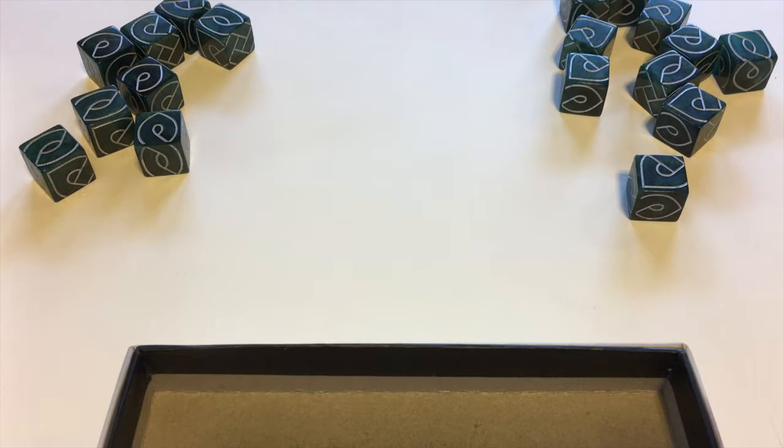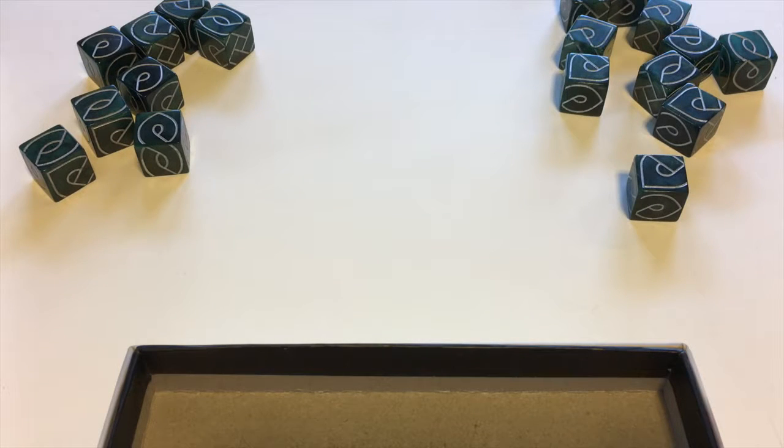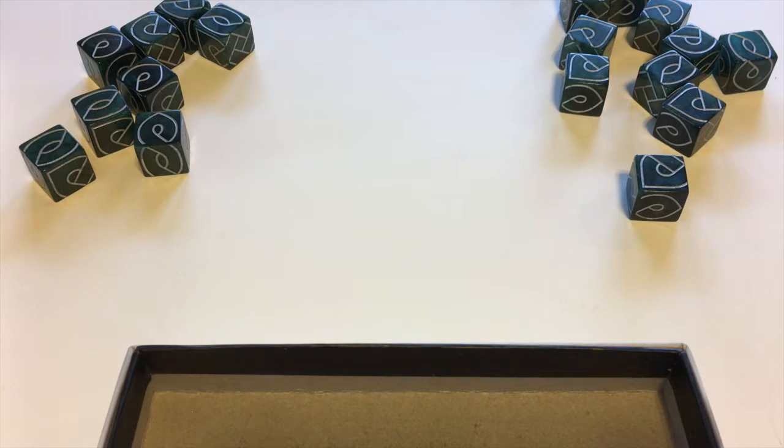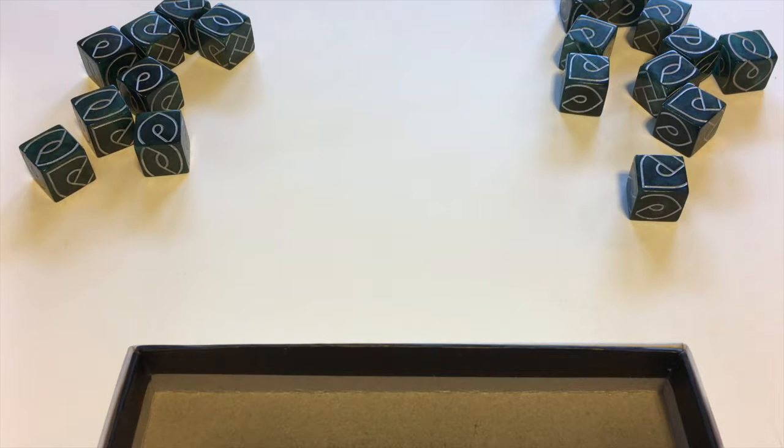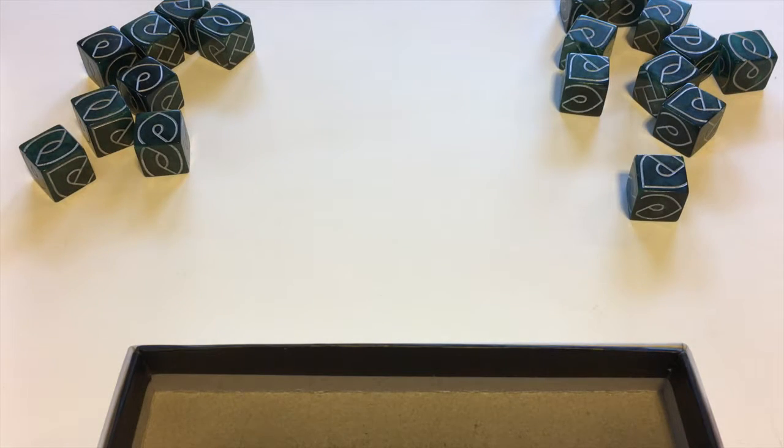You are the fates weaving together people's lives and stories. What you're trying to do is work together with the other players to craft a story that follows the twists and turns of the dice. Each turn you're going to tell a little bit of the story related to the die you place.